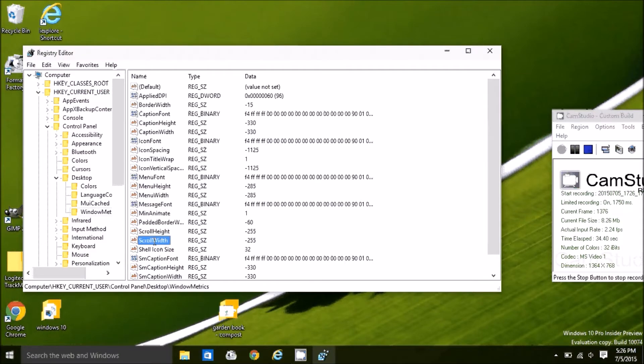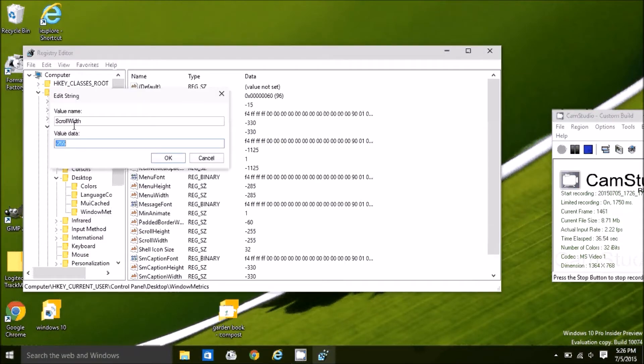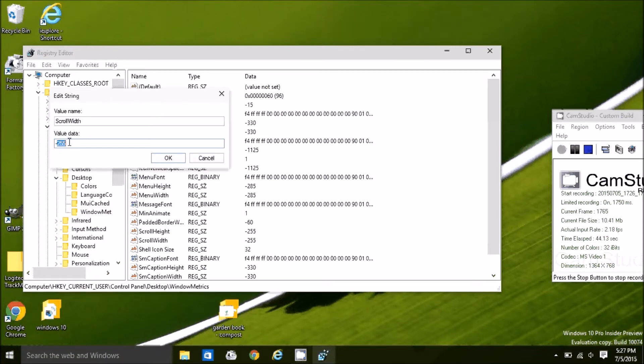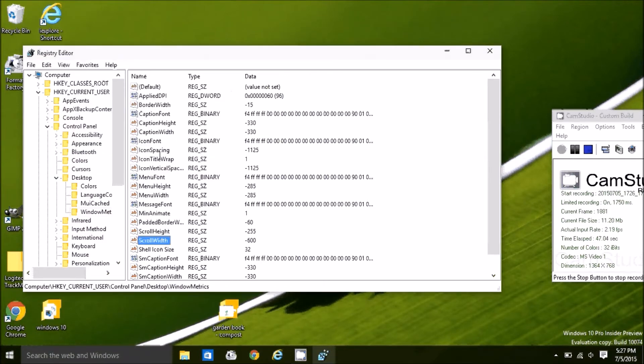By default, the value of the scroll width key is negative 255. Let's make it negative 600. We want to make it significant enough to see the difference just for the video.